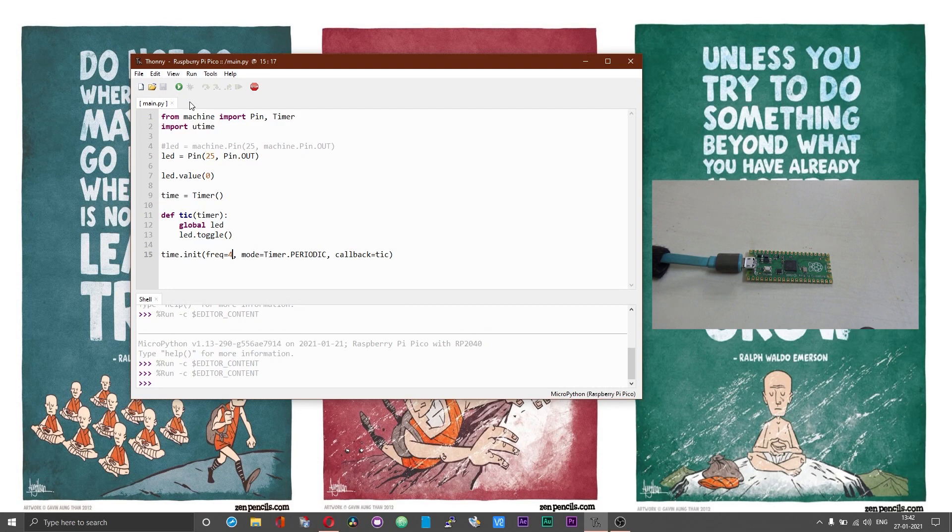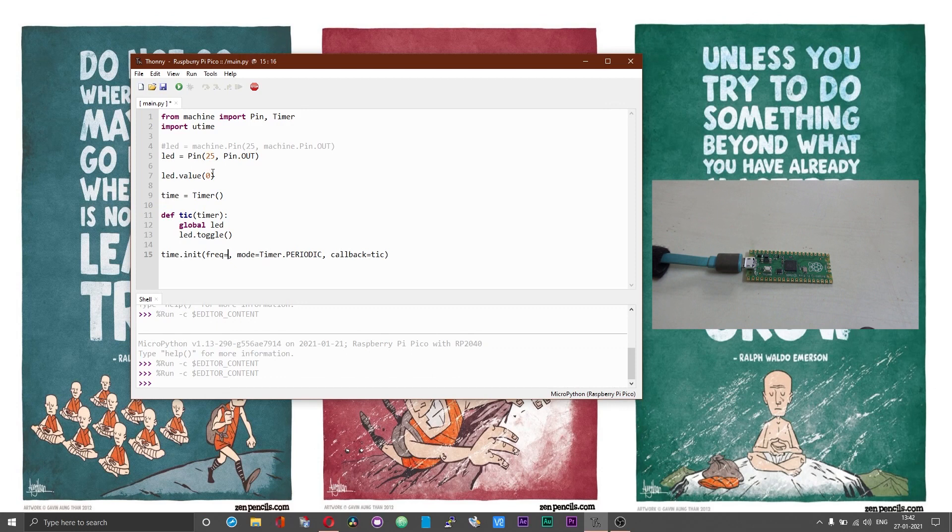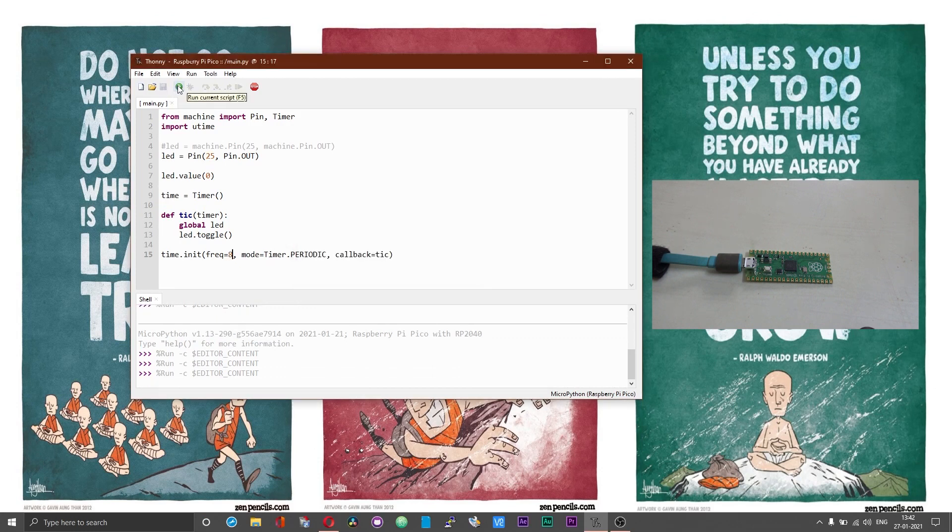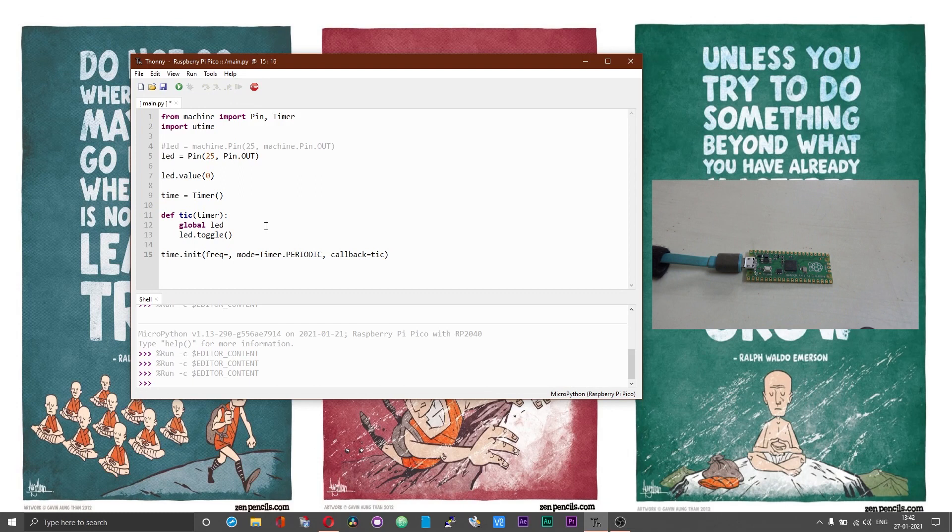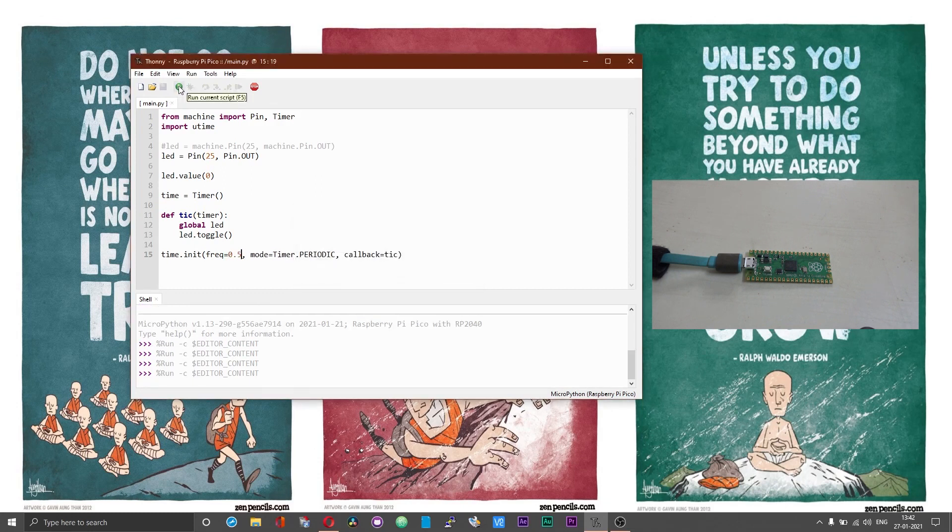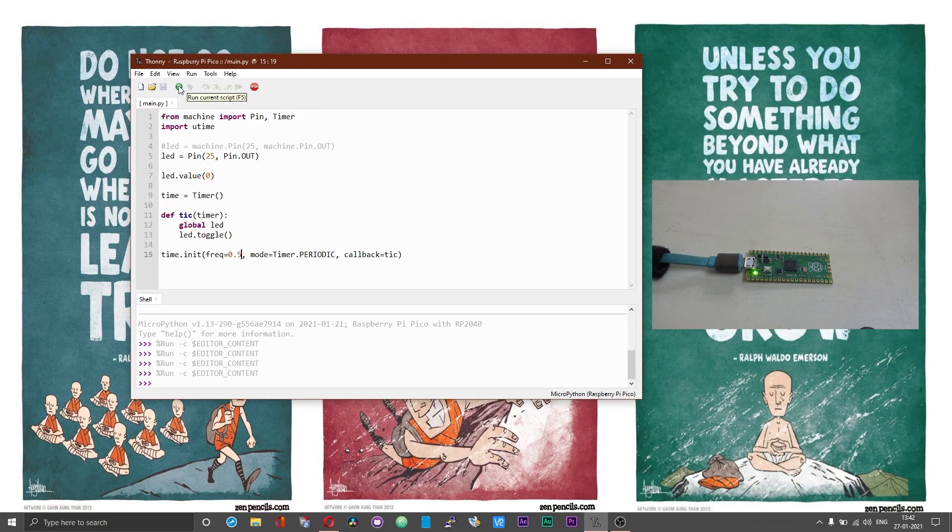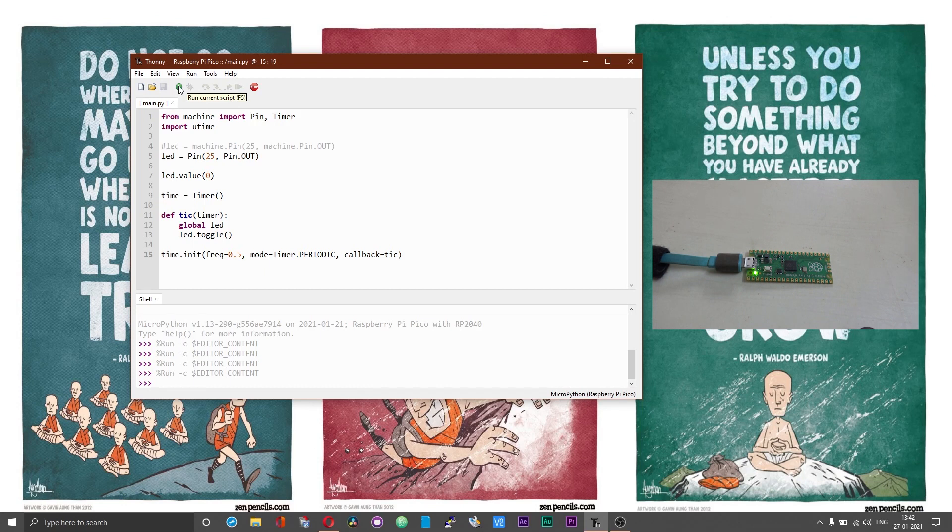Now you can clearly see the LED to blink much faster. It is now even more faster. Let me slow down the frequency. 1 over 0.5 is 2, so the LED will be off for 2 seconds and the LED will be on for 2 seconds now.